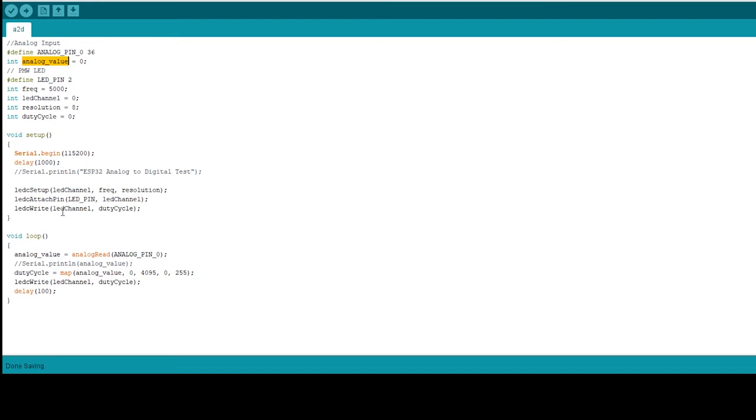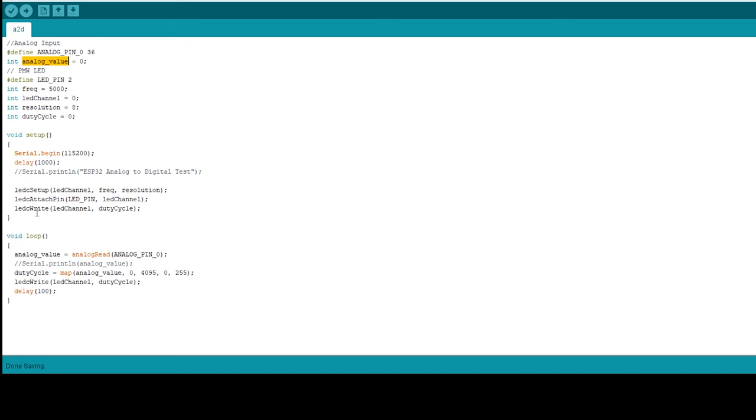Then LED write LED channel and duty cycle. Next in the infinite loop, what I did was I got the analog reading using analog read command and I got the analog value. Next I had to get the duty value and hence it was map analog value, the minimum and maximum values and those things. And the last thing LED write.